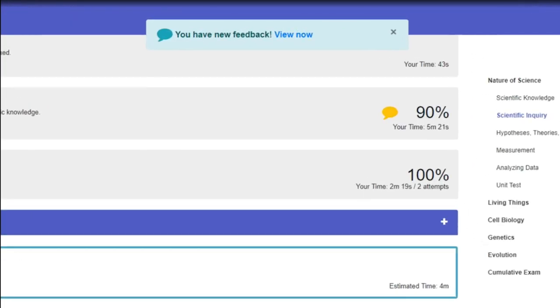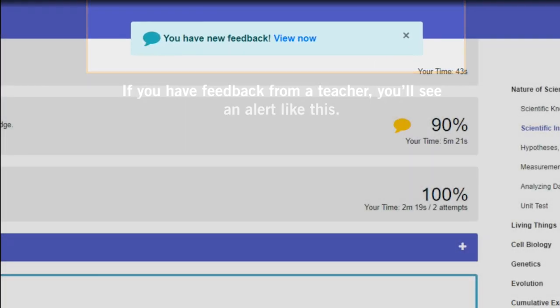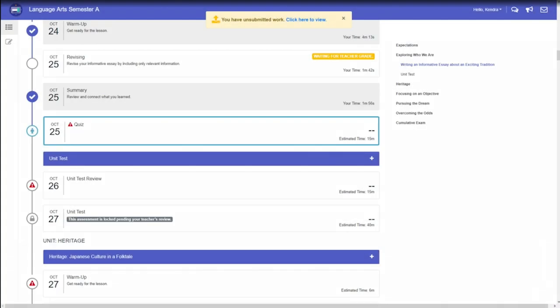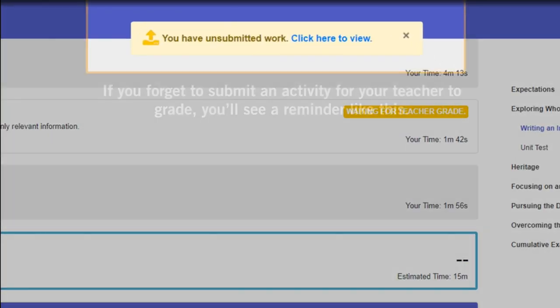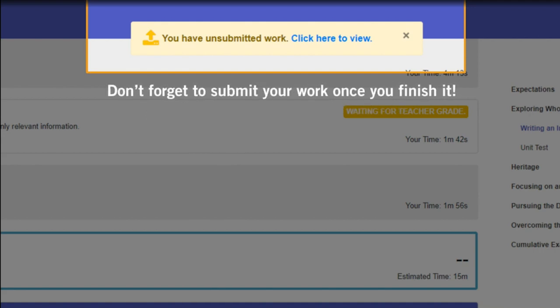If you have feedback from a teacher, you'll see an alert like this. And if you forget to submit an activity for your teacher to grade, you'll see a reminder like this. Don't forget to submit your work once you finish it.